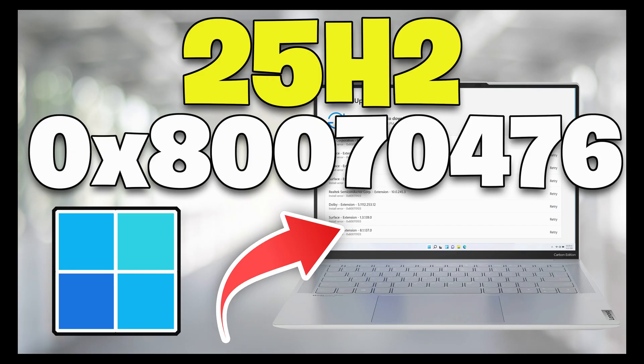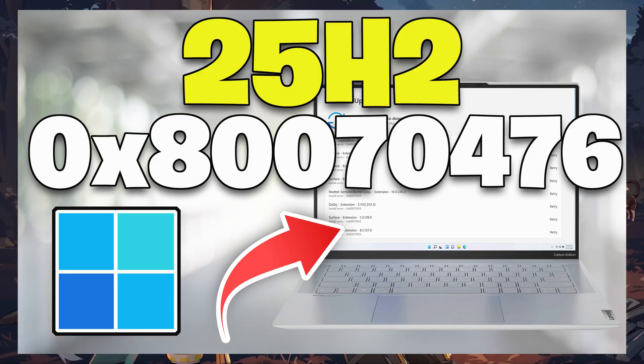Repairing the component store, clearing the update cache, verifying system services, and ensuring disk integrity are the key remediation paths. Here are the solutions for this error.